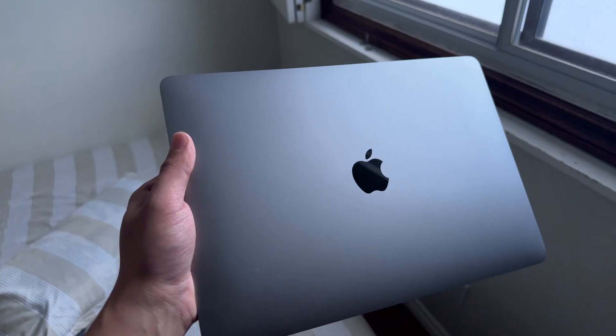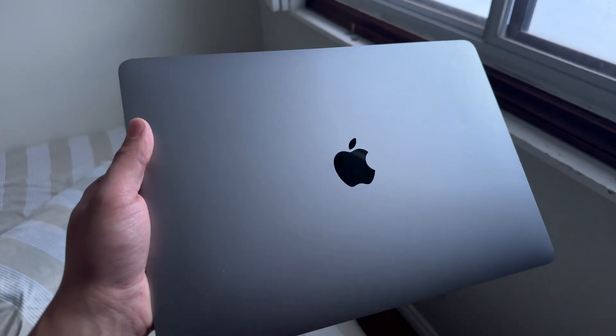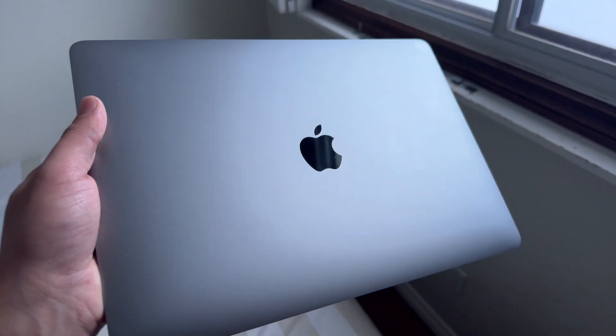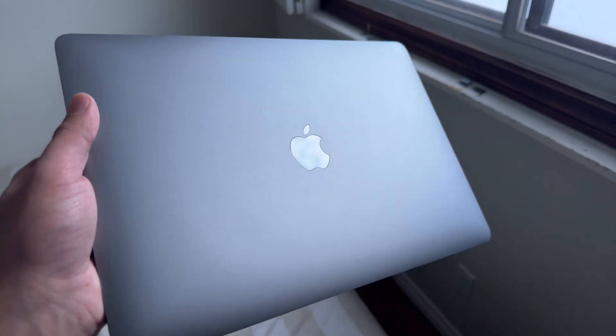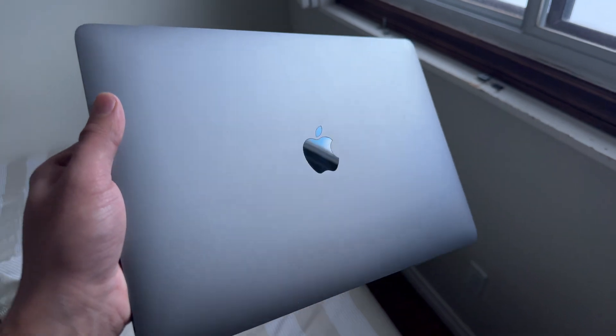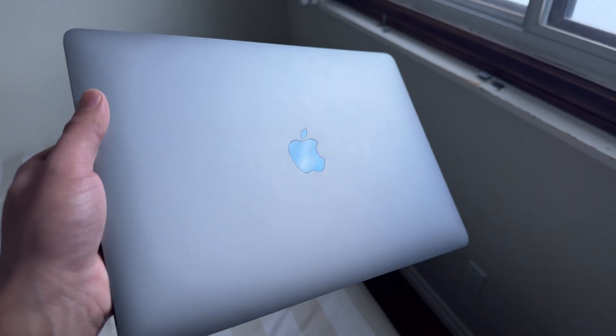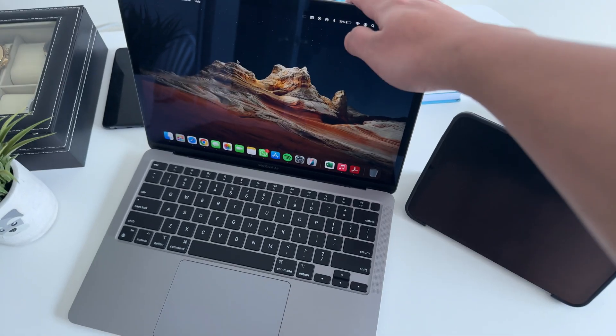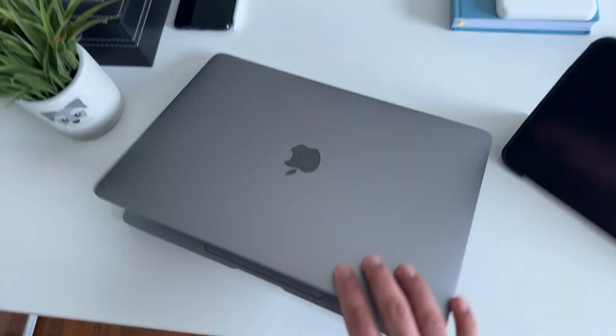Thanks for hanging out with me today. If you enjoyed this deep dive, let me know in the comments below. What's your go-to laptop in 2025? Let's chat. Catch you guys in the next one. Peace.